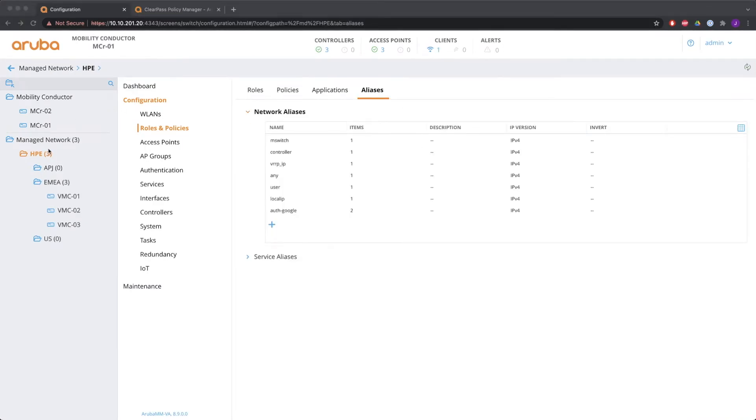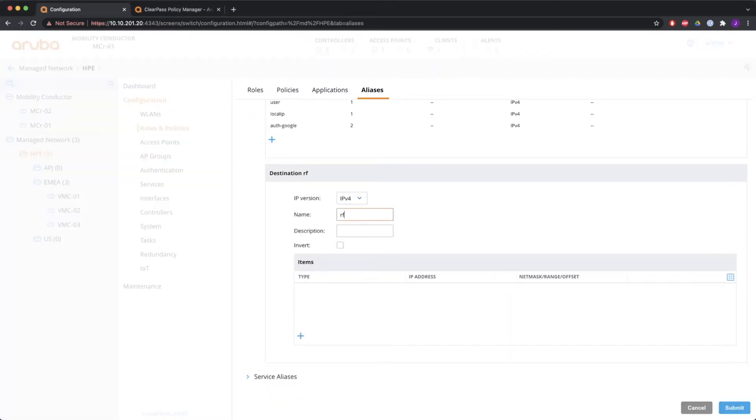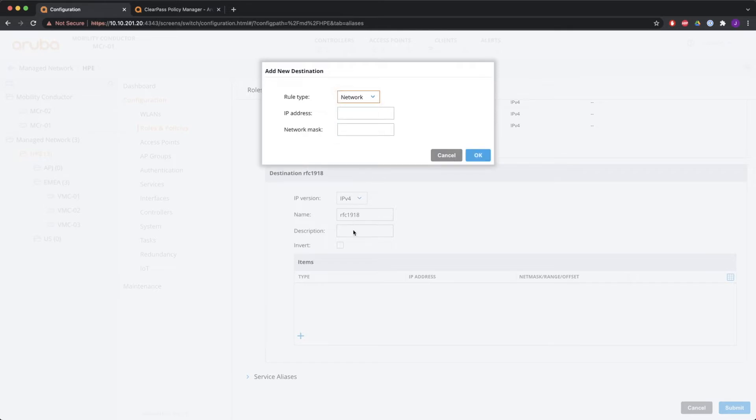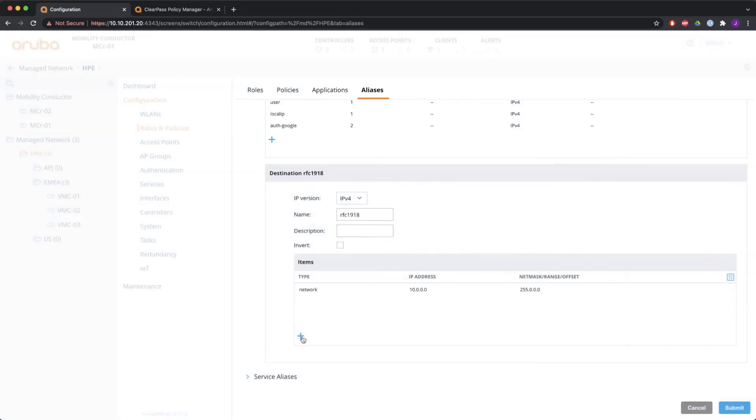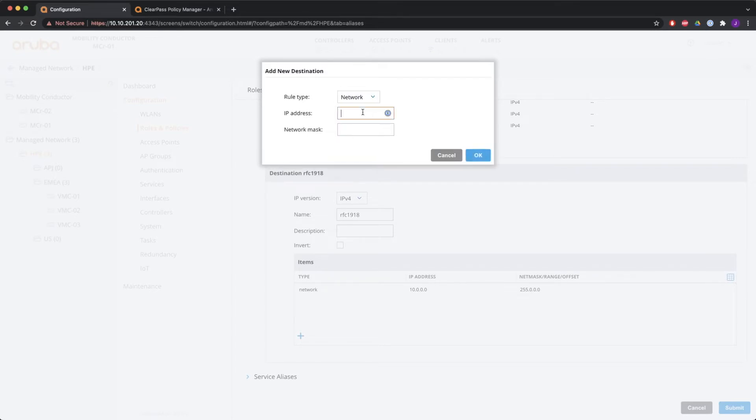So let's have a look how to configure an alias. You go to the aliases tab and you click plus. Give it a name. So I'm going to do one for RFC 1918 in here. I have the choice of these five items. I'm going to do network. So network 10 with 255.0.0.